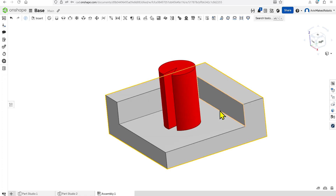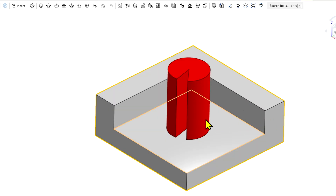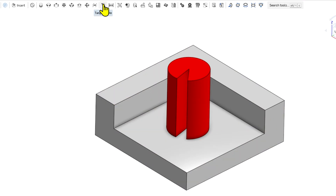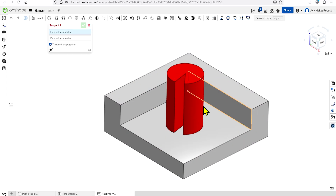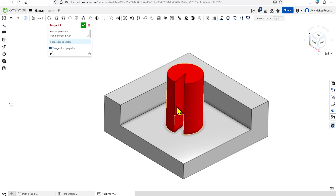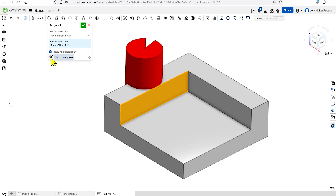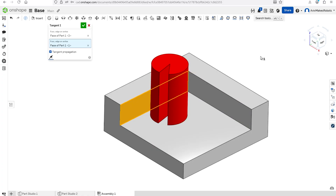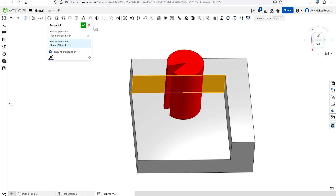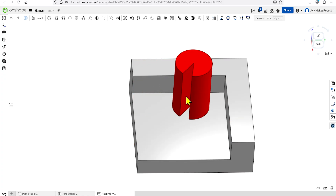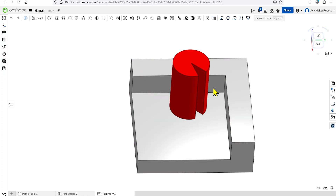We want to add one more constraint. I'm going to come over here and click on Tangent Mate. I'm going to select this face of the cylinder and also this face of the block. Now you can see that the cylinder snapped to the wrong side of the face, but we can just click Flip Primary Axis and it'll bring it back.